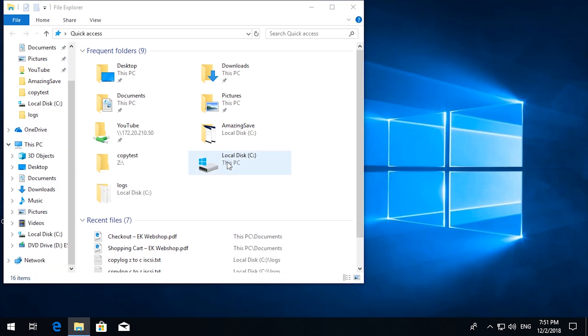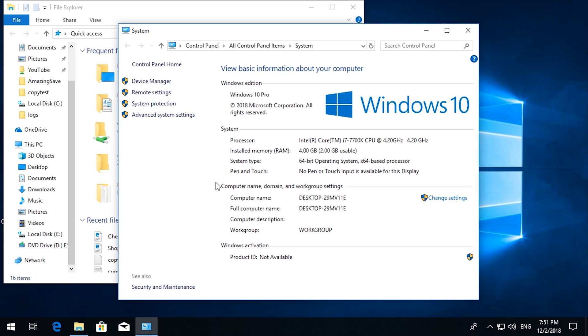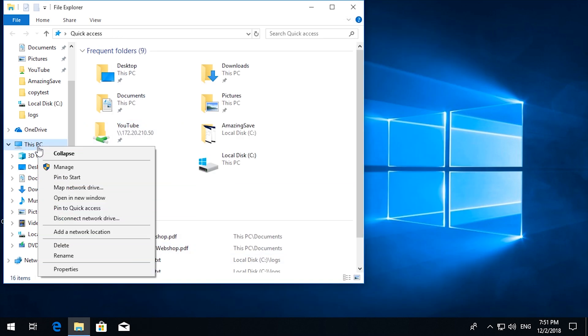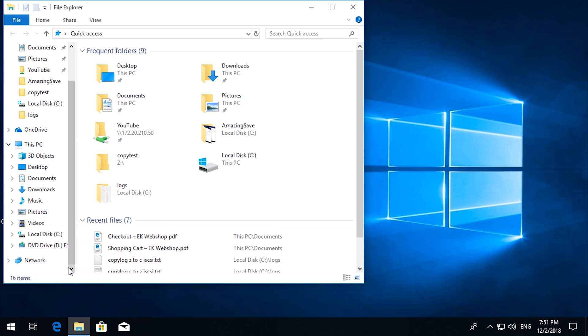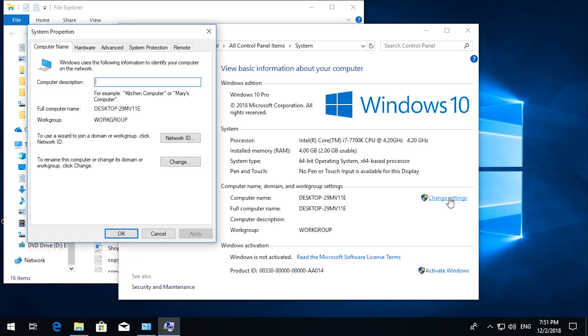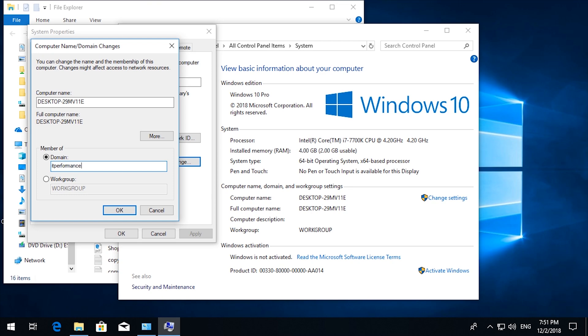By the way, if you don't know how to join a Windows 10 machine to a domain, this is how you do it. Right click on PC. Go to properties. Click change settings. Click change. Change. Change it to domain. Type in the correct domain name.